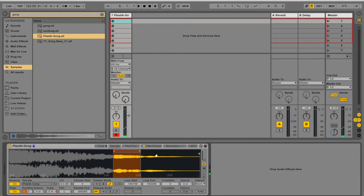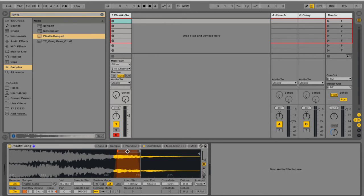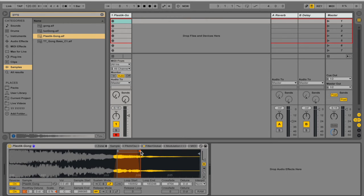Now we want to get rid of these edges, these very pointy edges. So you have this crossfade here. You can stretch and just look for the sweet spot here where you're not really hearing a lot of difference when the sample is going back and forth.